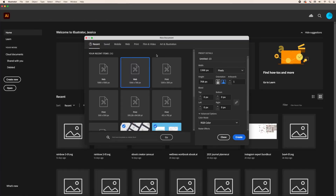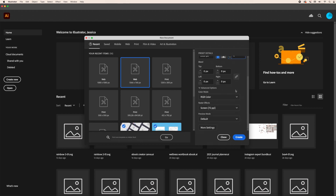Here we are in Adobe Illustrator. To get started we are going to create a new document and I'm going to change these dimensions to 1080 by 1080. This is a perfect square and the ideal size for Instagram. Here we are going to change the artboards to four, which means that our carousel will have four different posts. If you want to do more or less you can change this in artboards. I want to make sure that this is set to RGB and the screen setting is 72 ppi.